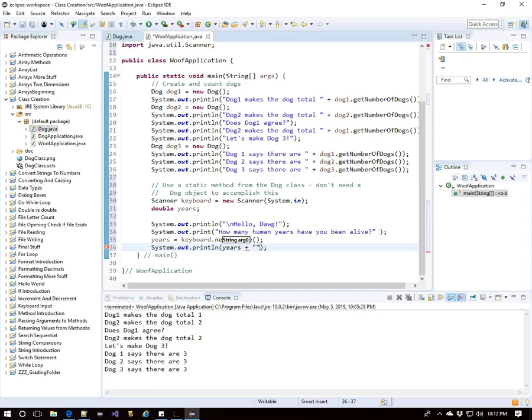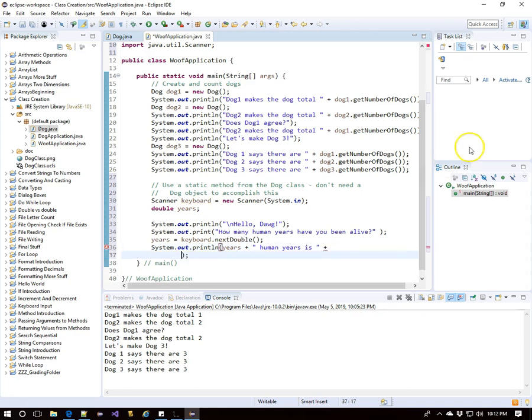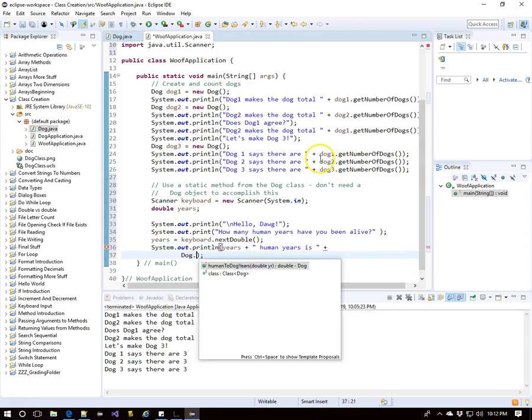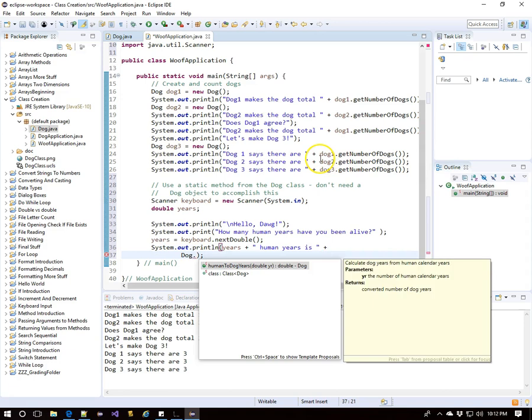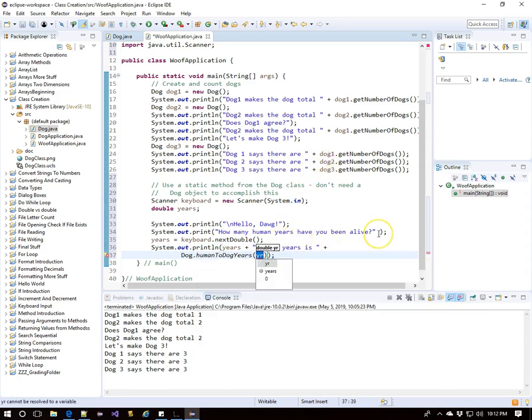So we'll say years, which is human calendar years, is, and here we go. We'll go with capital D-O-G, dog, the name of our class, dot the static method. And then we will send it the number of years the dog has been alive with years.